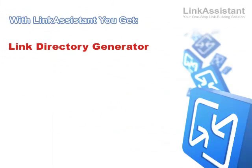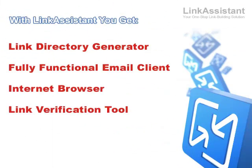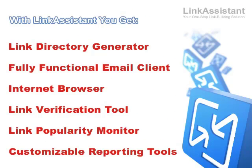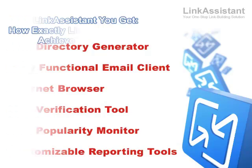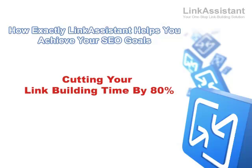As you can see, for every link building task out there, Link Assistant gives you the tools to do the job faster, push the score higher, and grab success with both hands. Now, let's see exactly how Link Assistant helps you achieve your SEO goals while cutting your link building time by 80%.